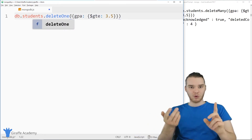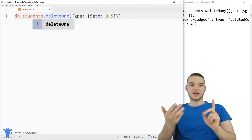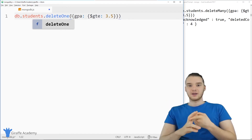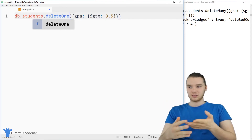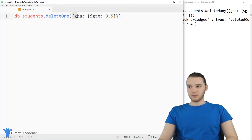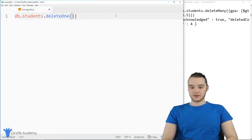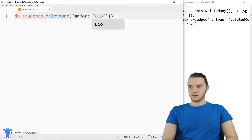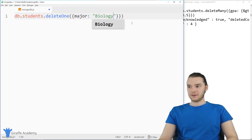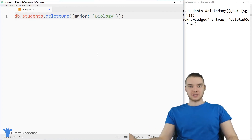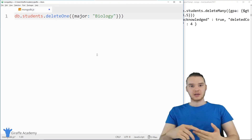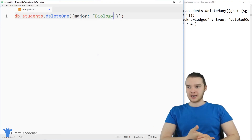We could also just use deleteOne, which will delete just one record. So all these things are similar: we have updateOne and updateMany, insertOne and insertMany, and then deleteOne and deleteMany. With deleteOne, we can place a condition — for example, delete one where major is biology — and that would delete one of the records with a major of biology. That's really the basics of updating, replacing, and deleting.